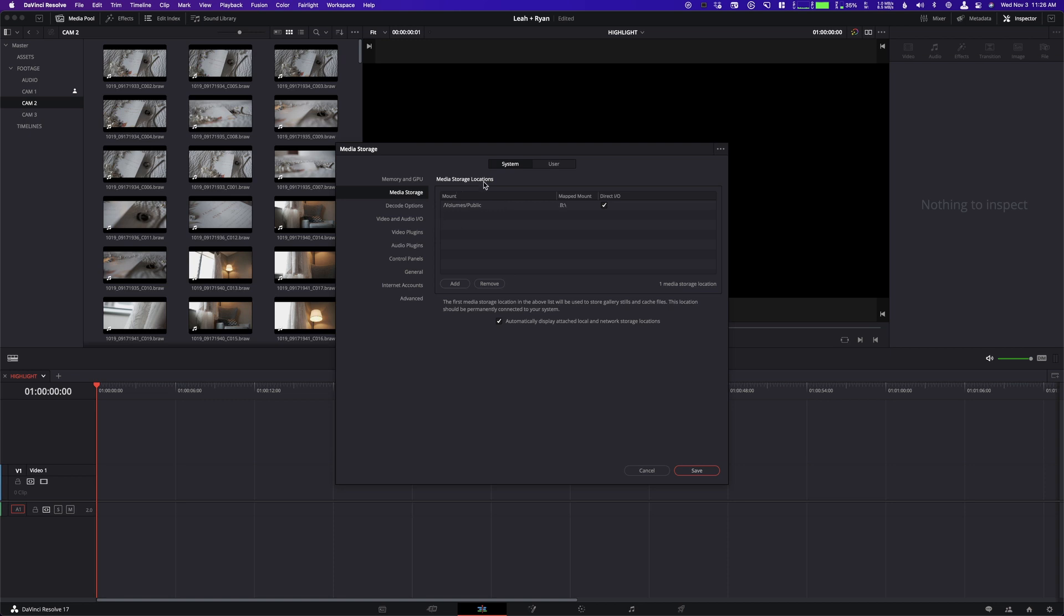Now, you're going to have your drive mounted here, the NAS in our case, obviously. So in my case, the NAS shows up as slash volumes slash public. So this is our folder that we work from.